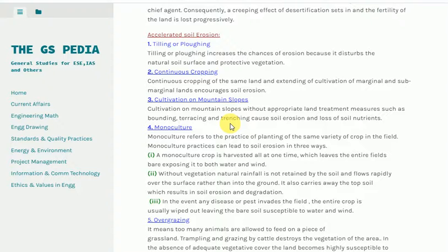4. Monoculture refers to the practice of planting the same variety of crop in a field. Monoculture practices can lead to soil erosion in three ways: first, the crop is harvested all at one time, which leaves the entire field bare, exposing it to both water and wind; second, without vegetation, natural rainfall is not retained by the soil and flows rapidly over the surface rather than into the ground, carrying away topsoil; third, if any disease or pest invades the field, the entire crop is usually wiped out, leaving bare soil susceptible to water and wind erosion.